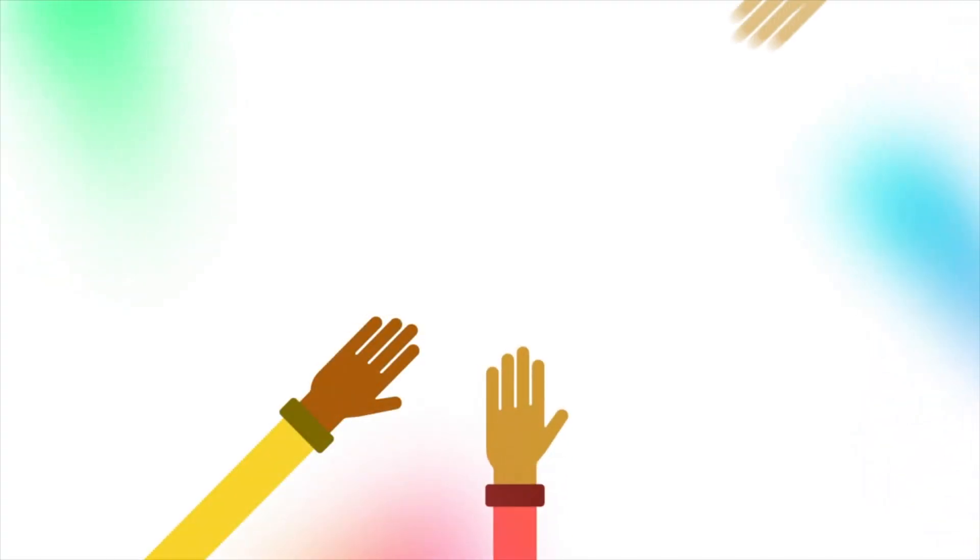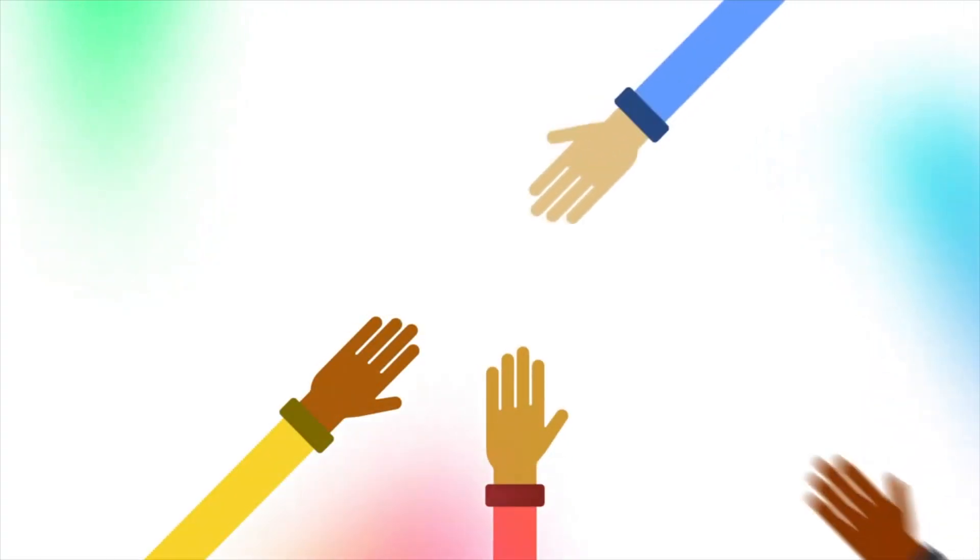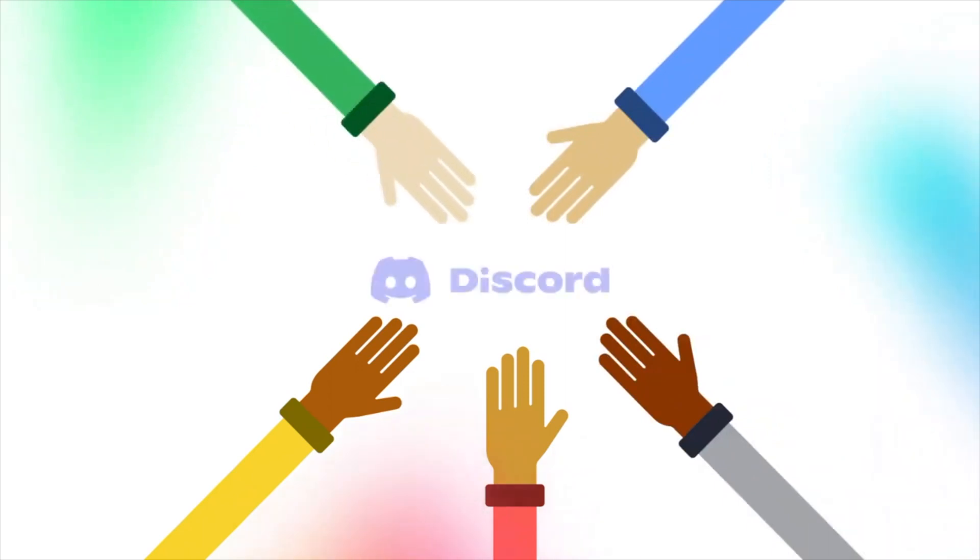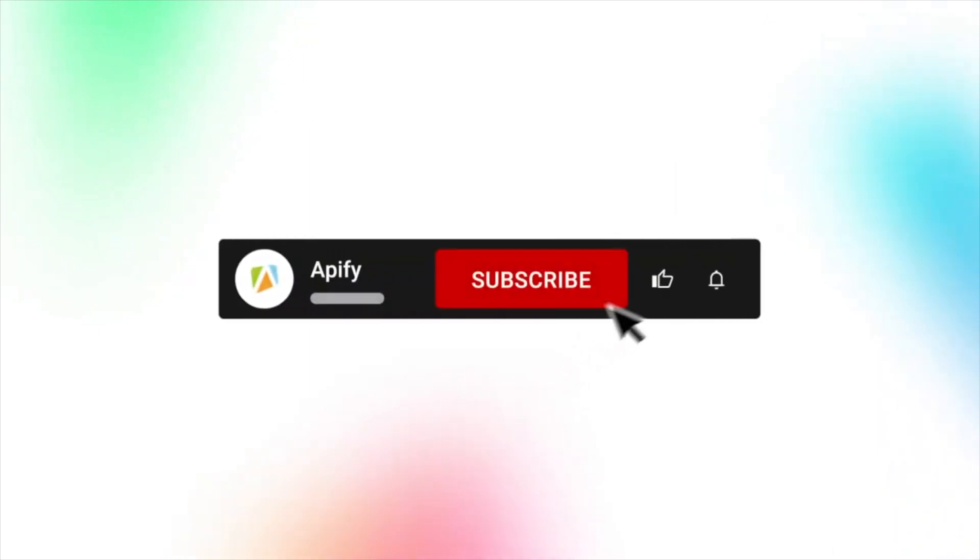Also, if you want to be part of a like-minded community of web scraping enthusiasts, don't forget to join our Discord. Link in the description. If you enjoyed this video, don't forget to like and subscribe and click that bell and check out our channel for other videos.